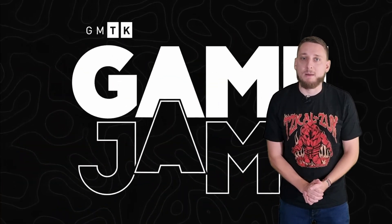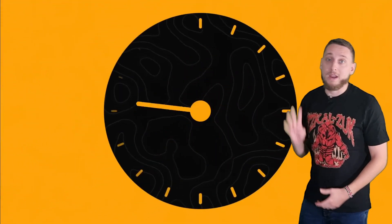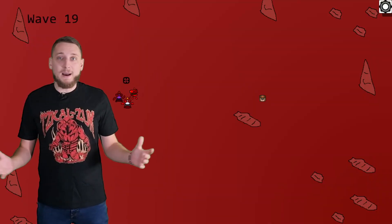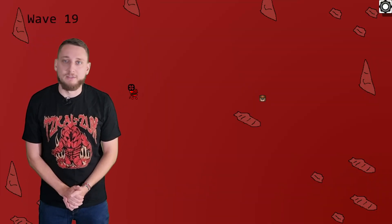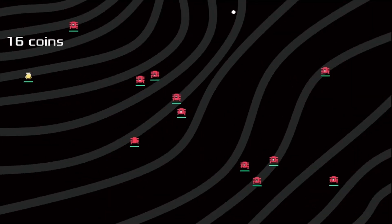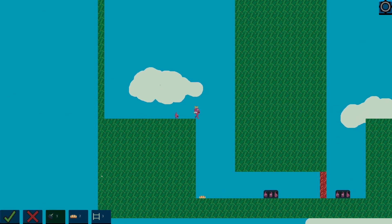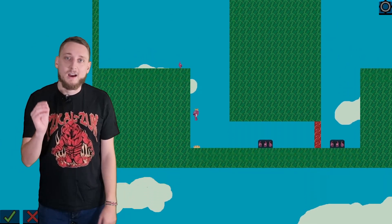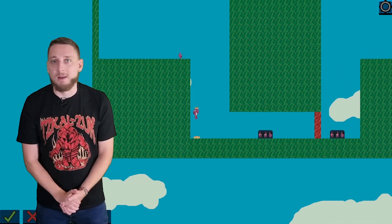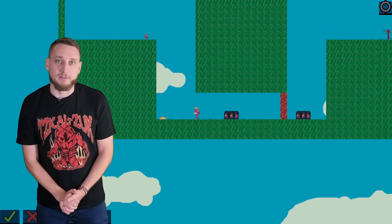The GMTK Game Jam is an annual game development challenge where you have four days to create a game based around a theme. In the past I've made a variety of different games, from arena shooters to puzzle platformers, but this year I wanted to spend my time on something different.